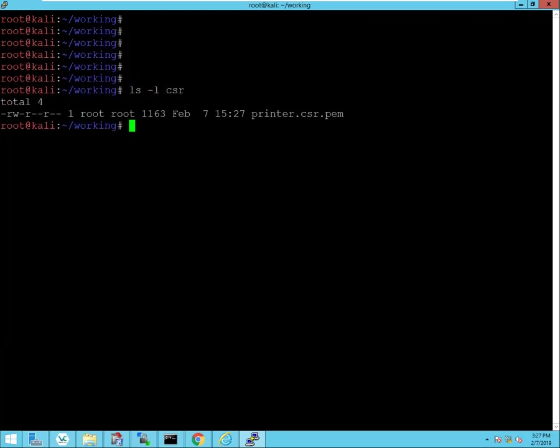Okay, so there's the certificate sign request, and now what we need to do is we need to basically copy that certificate sign request.